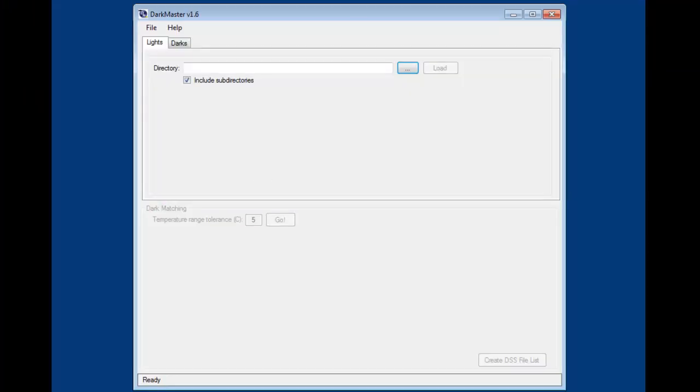This is the basic window for DarkMaster. There aren't very many options or different windows to worry about. It's very simple.